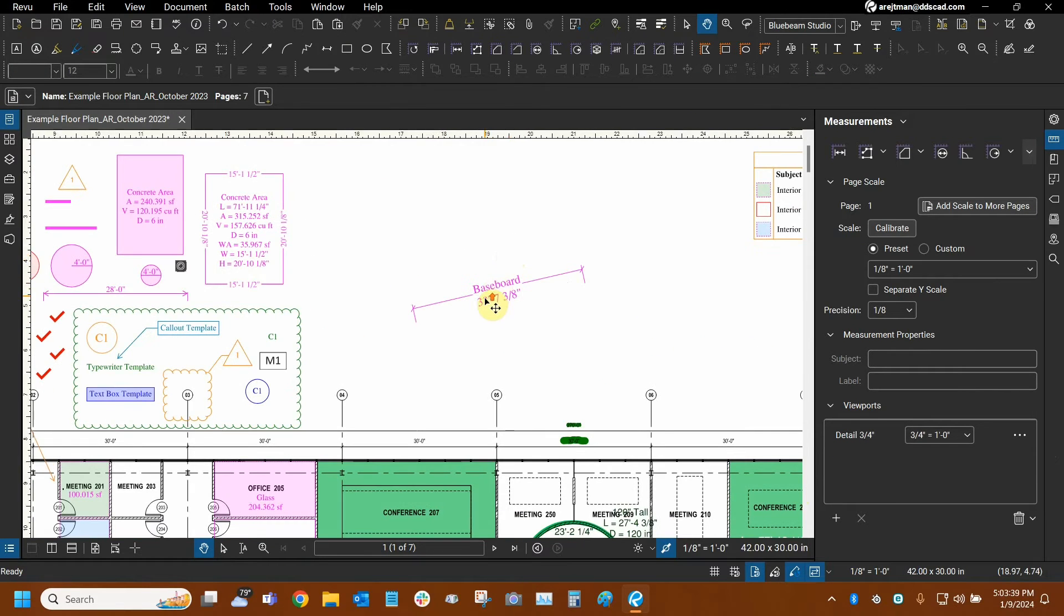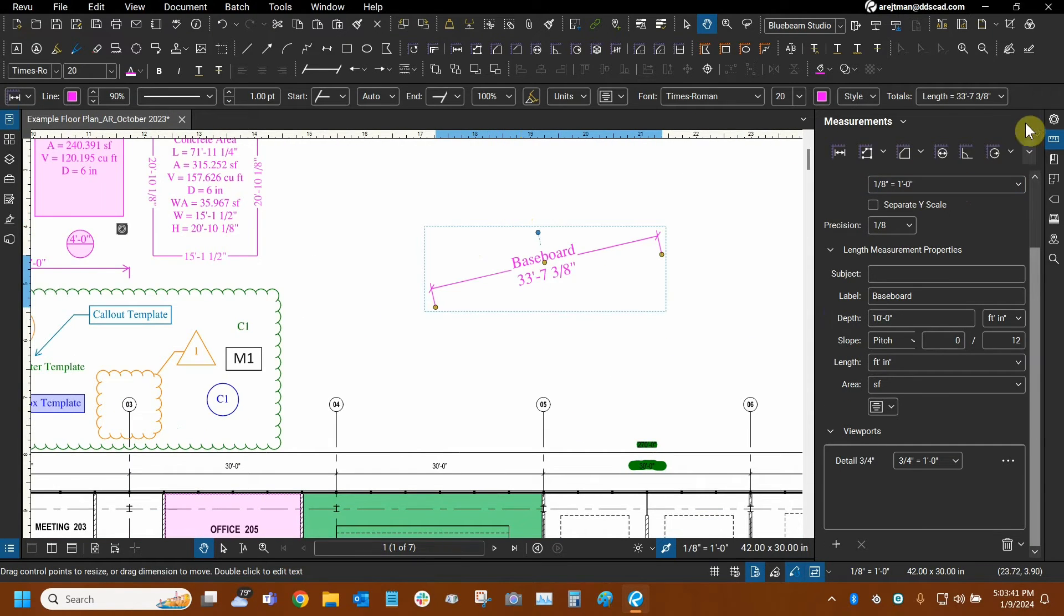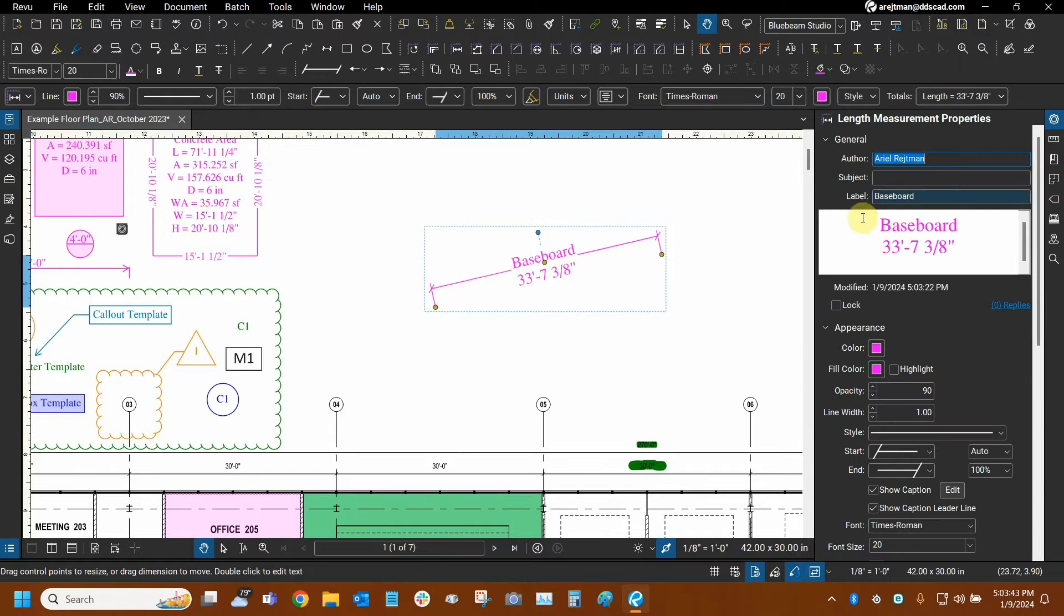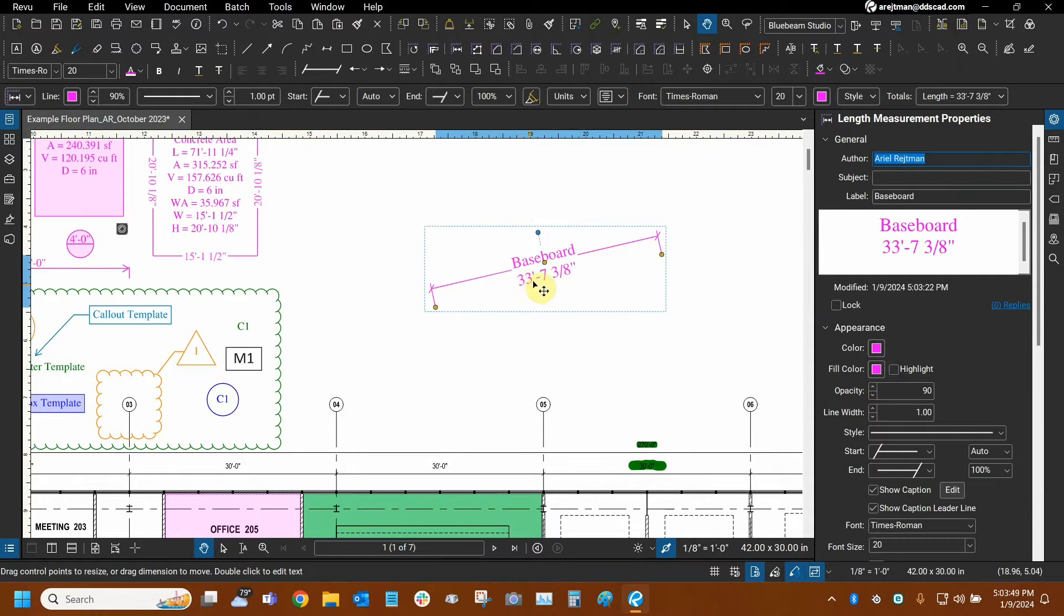So that's the length tool in a nutshell. We can customize a bit about how it looks. For example, we can show a label here. So I have the label baseboard found in properties right here. And that's about it. You cannot change this number here.